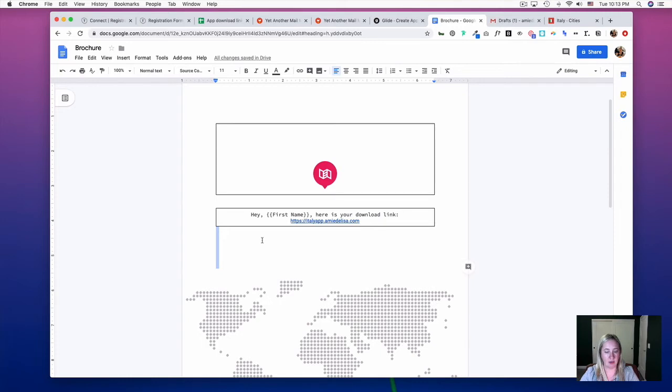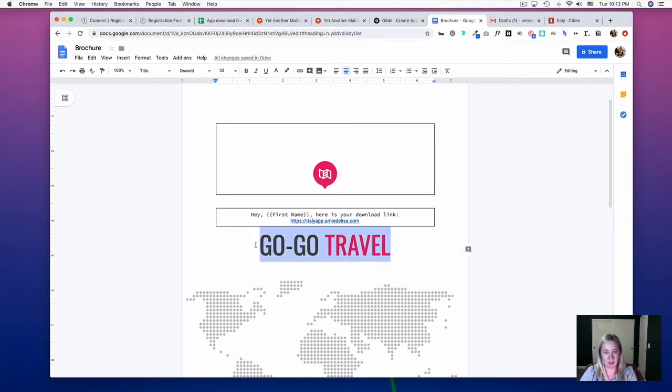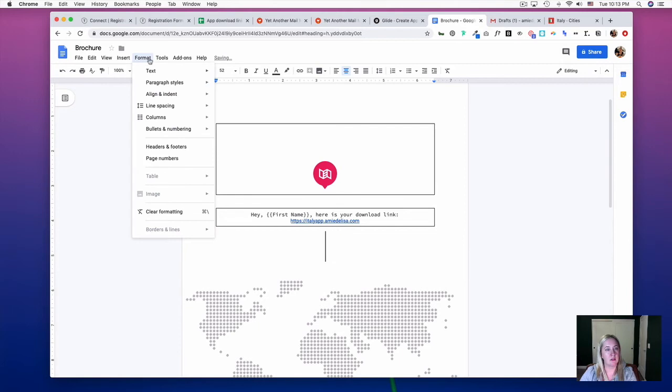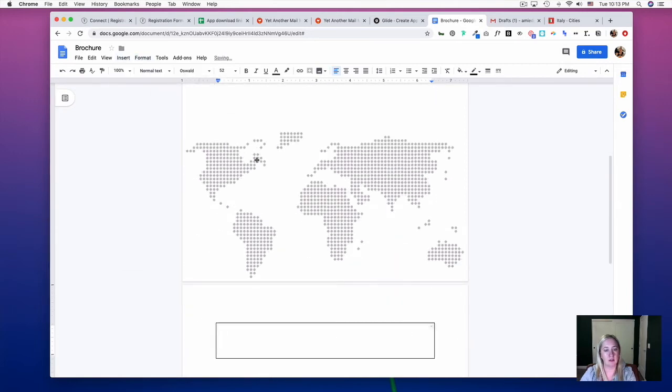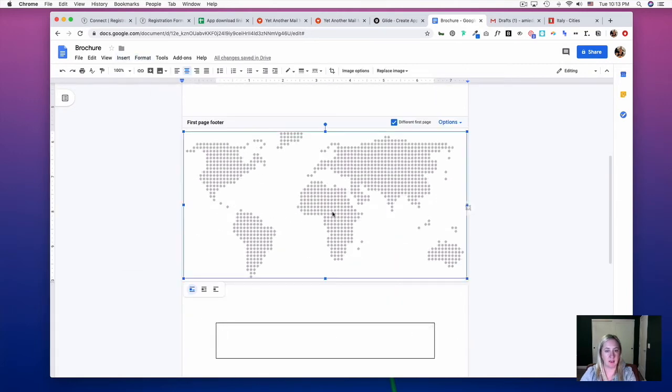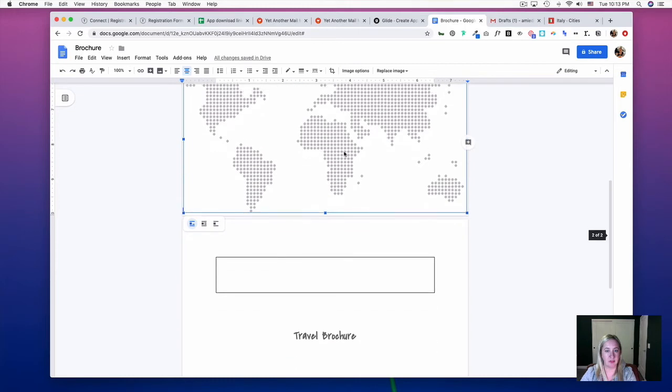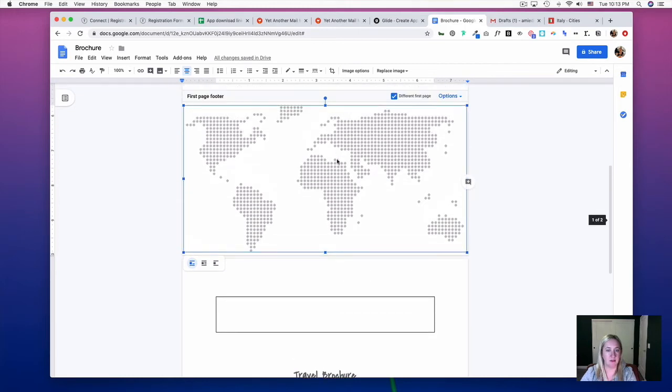Now I want to get rid of this and add one more table. I actually want to drag this picture out of the footer.